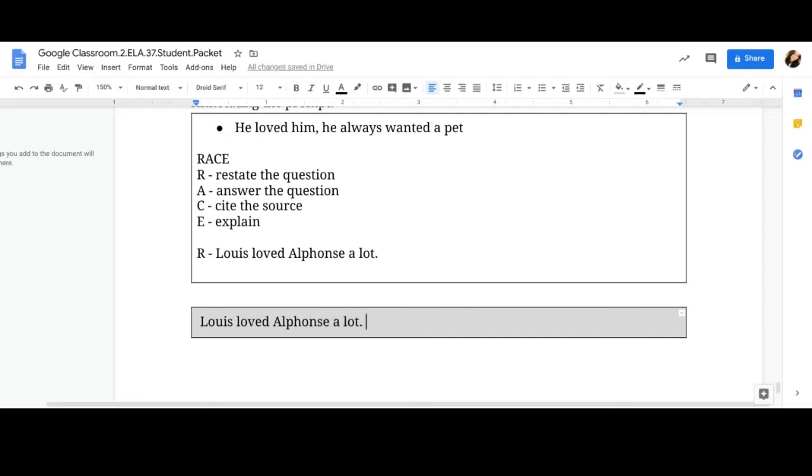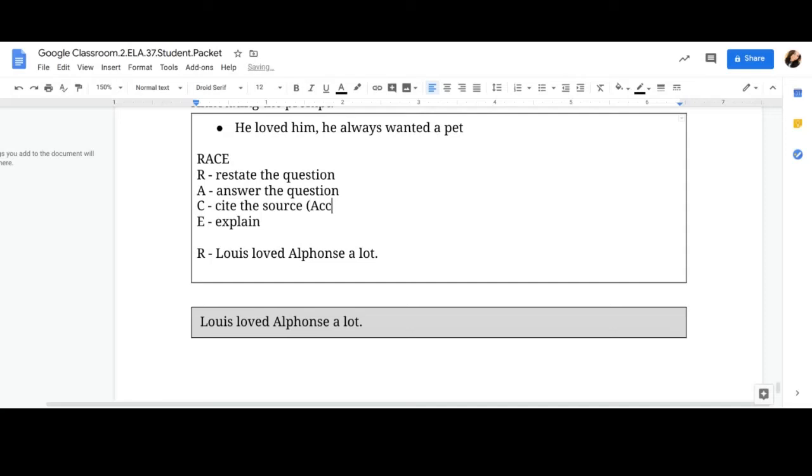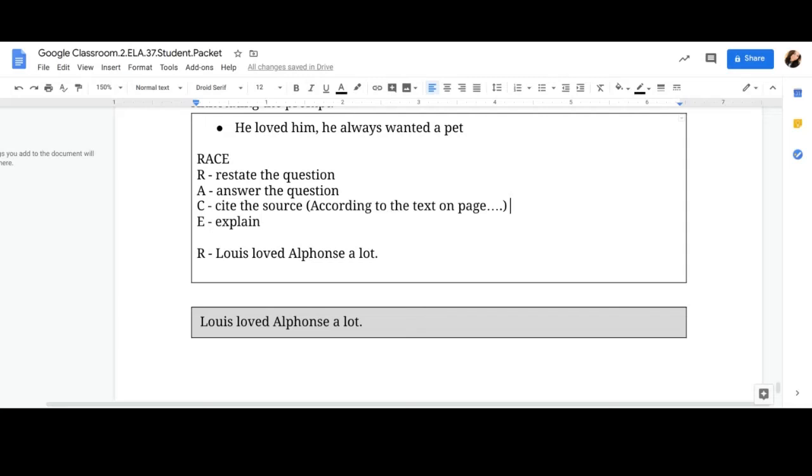And then I will continue on moving through my writing response. Then you would do A-C-E. And remember, C has a sentence starter. According to the text on page dot dot. And that will help you list your examples. So you want to list two examples. So I should see this twice.